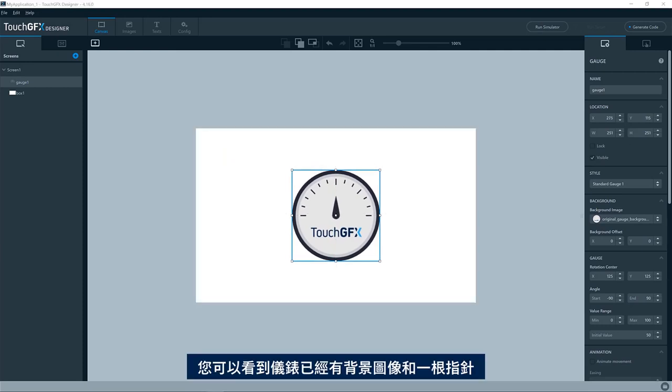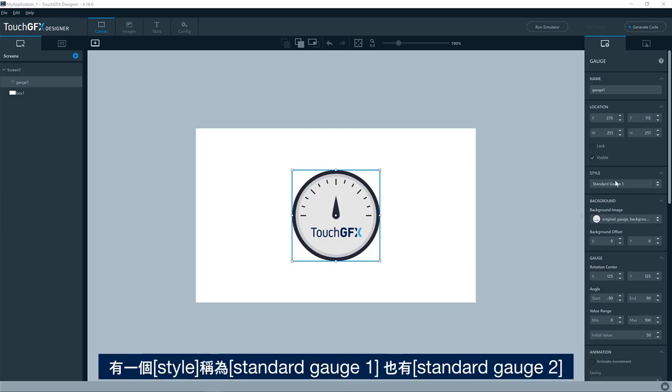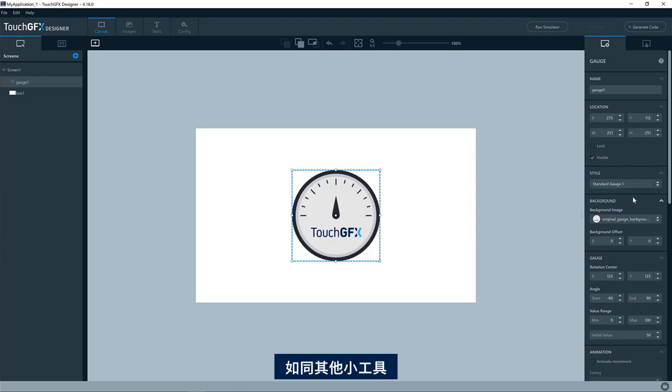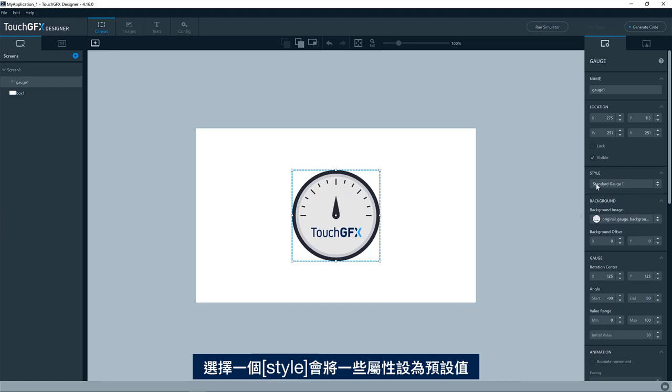You can see the gauge already has a background image and a needle. It has a style called the standard gauge one. Here we also have a standard gauge two. As all other widgets, when you have selected a style, it will preset some of the properties for that widget.